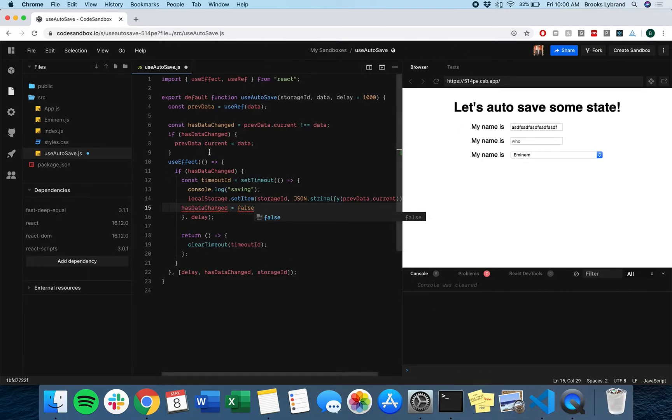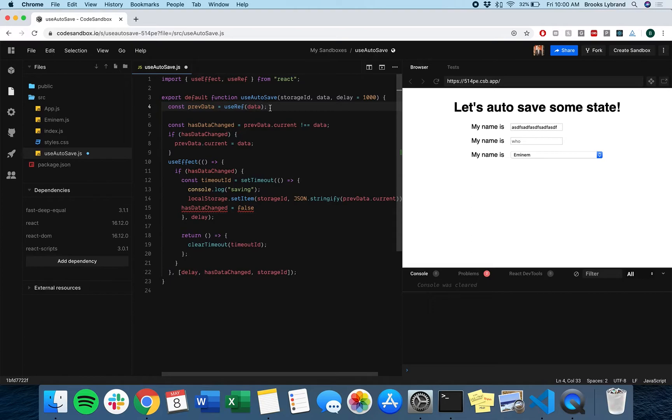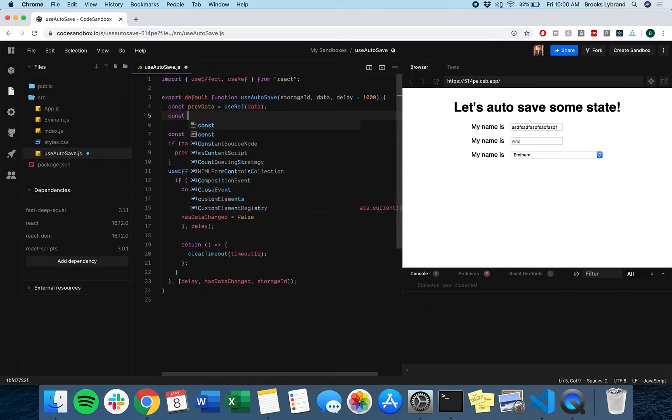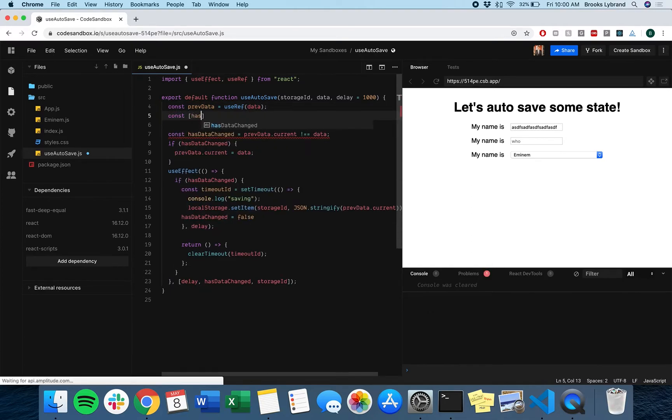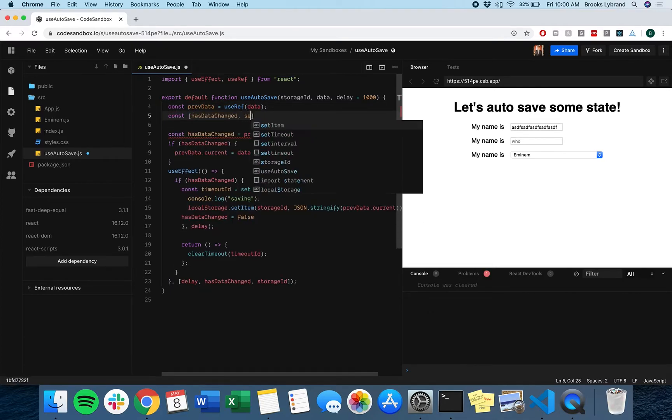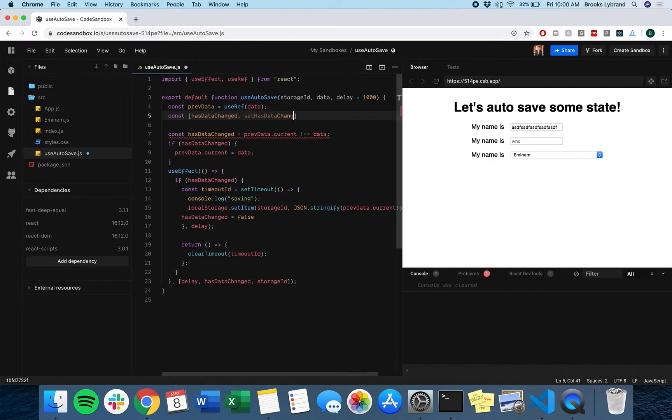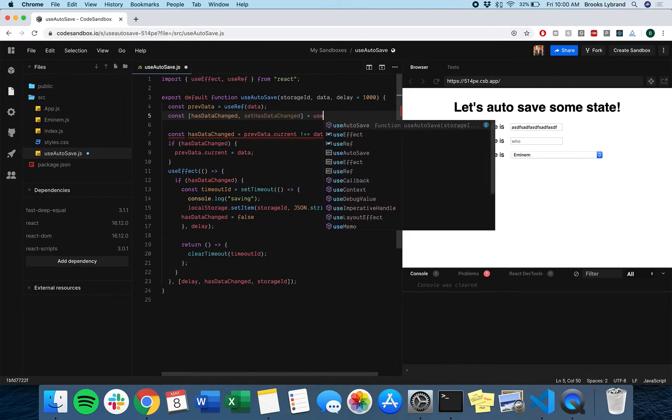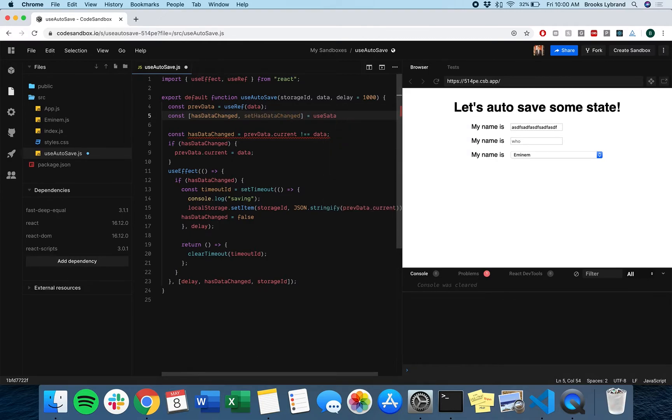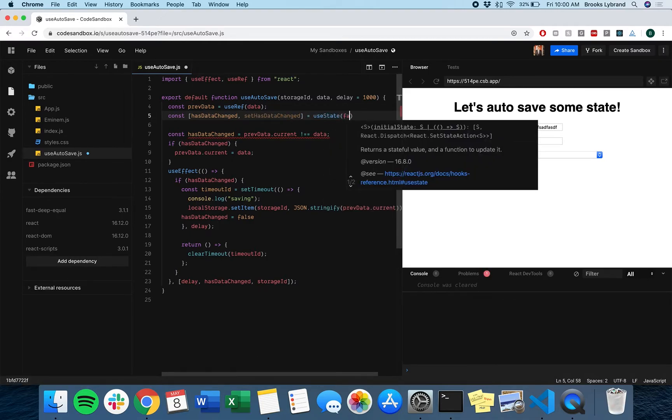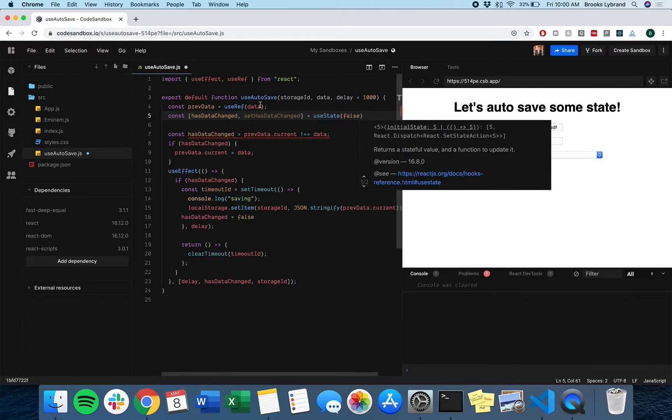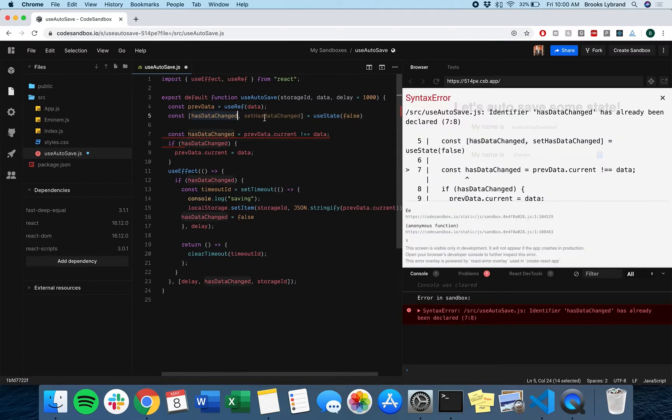So we really need something that can persist through calls and that's where a state is actually really helpful. So we're going to say const has data changed and then set has data changed. That will be equal to a state. And at first we'll just say it's false. We know the data hasn't changed when we start.